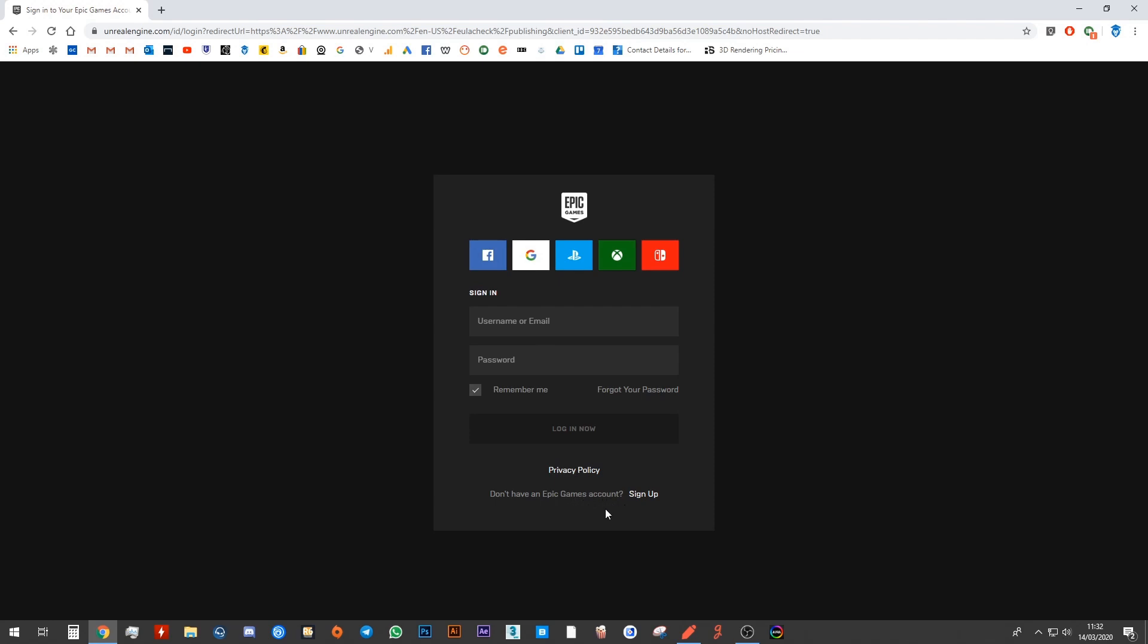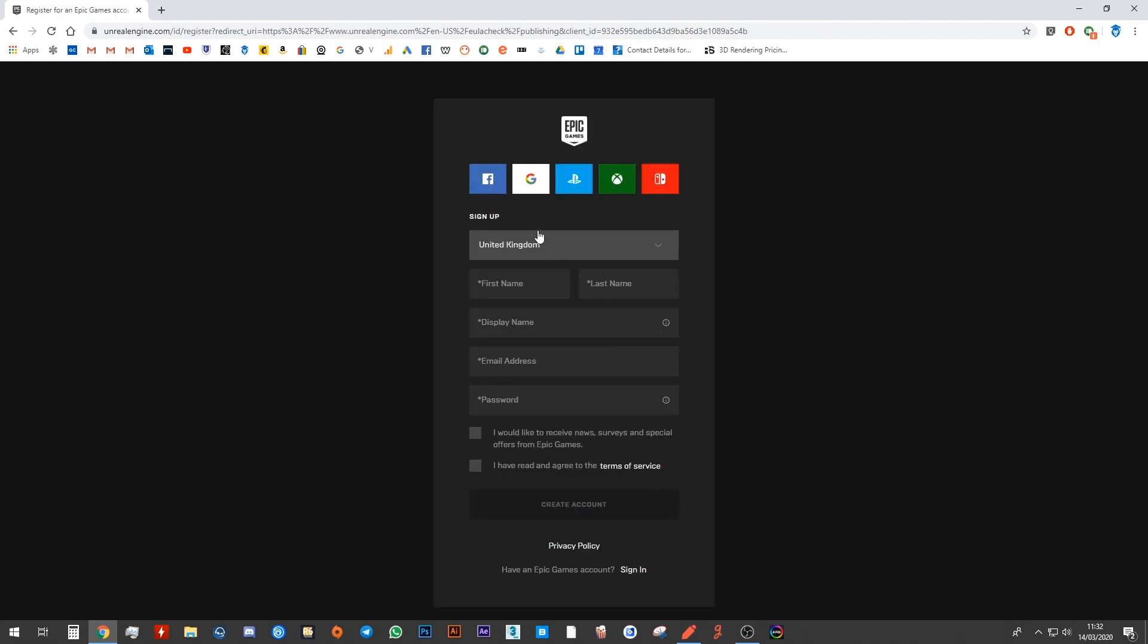I already have an account, so I don't need to sign up. If you don't have one, click this sign up button. Then it'll basically give you, let me show you that. It'll give you this list.